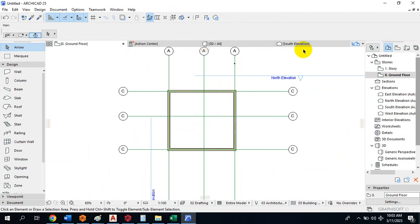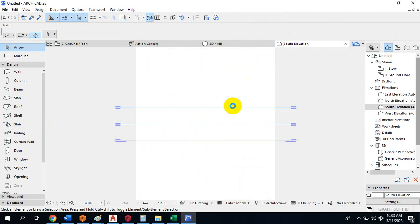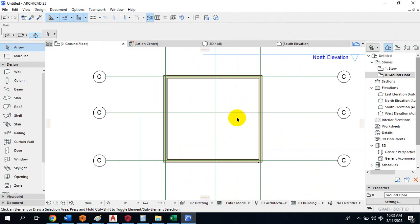Now this wall that has been created will also generate elevations automatically. I'm going to be inserting doors and windows so you can see how this really works in ArchiCAD.